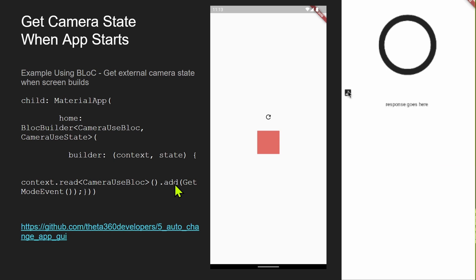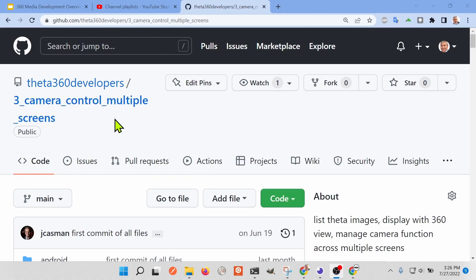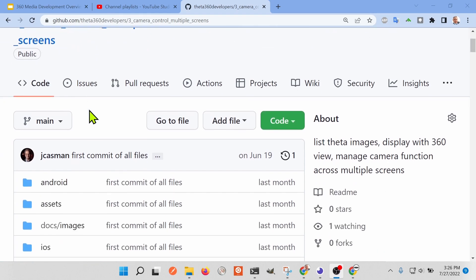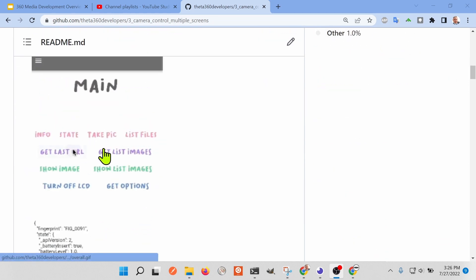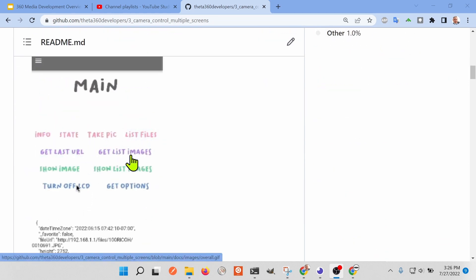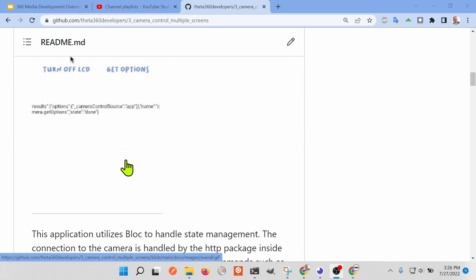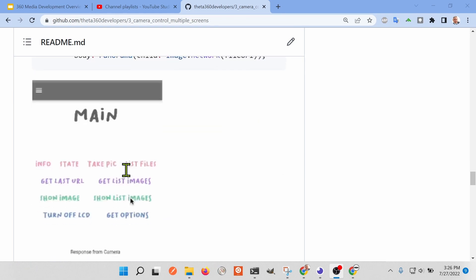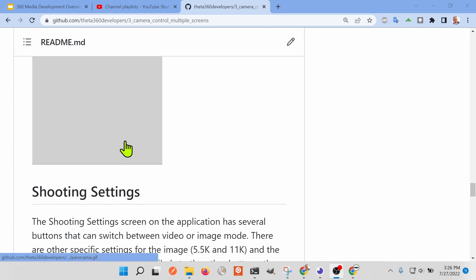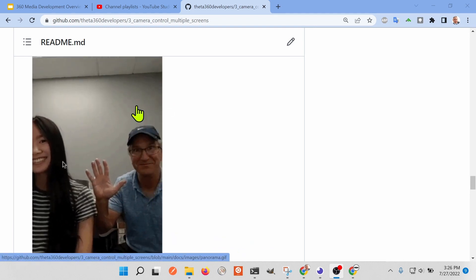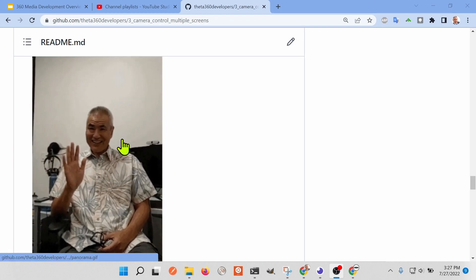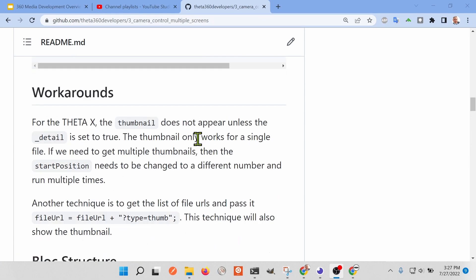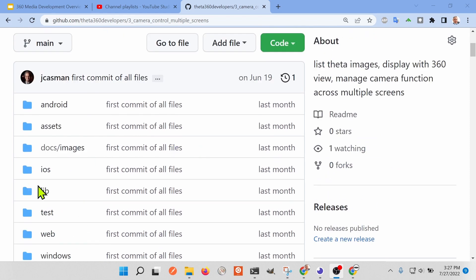At the time the application launches and the camera state changes, I'll show you an example from this repository — camera control with multiple screens. The app allows you to set several different camera settings, and most interestingly, you can get a list of thumbnails and then view the full 360 image and navigate it around.